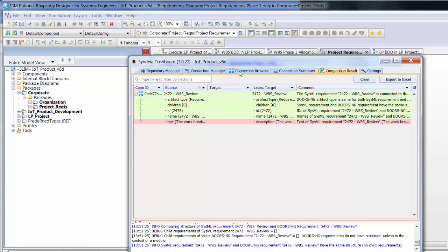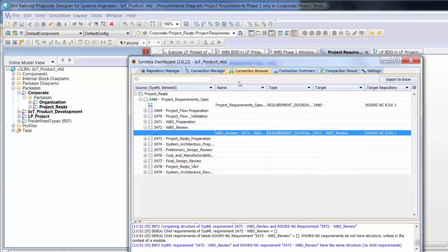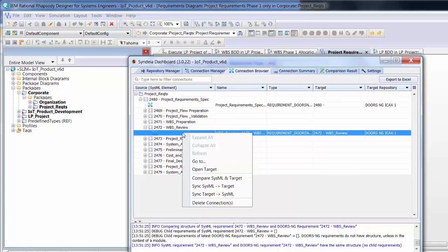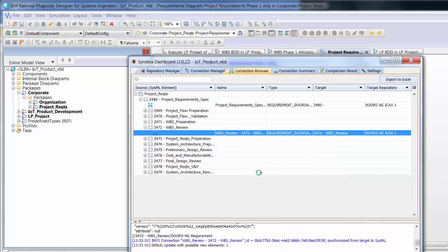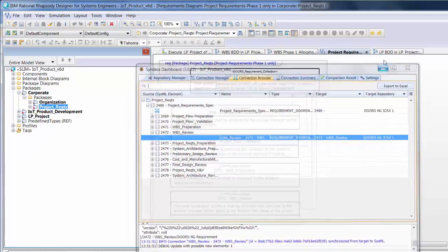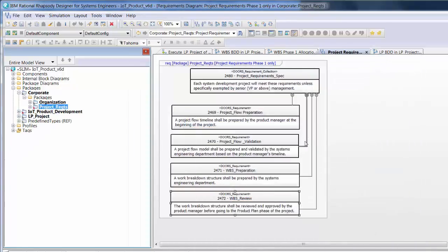The same connection allows us to update the requirements in either direction, assuming we have the necessary write privileges. Pushing the original Doors text back to Rhapsody, we see the changed text has now disappeared from the requirements diagram.